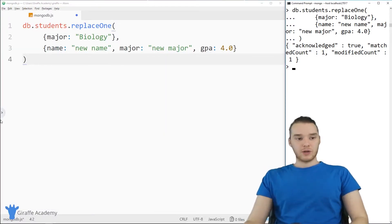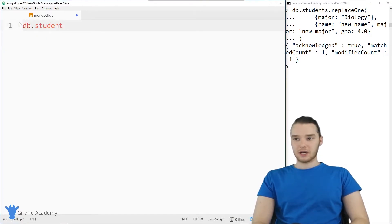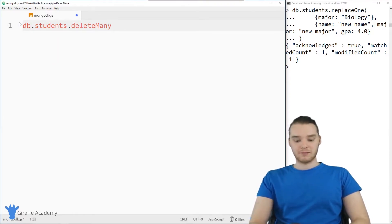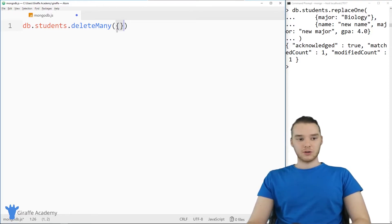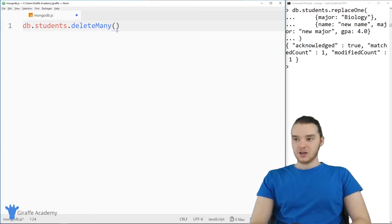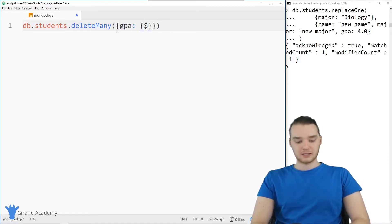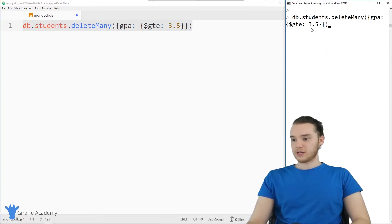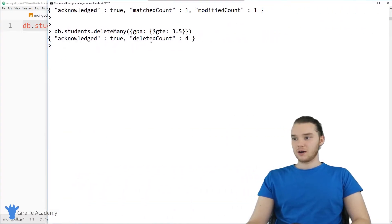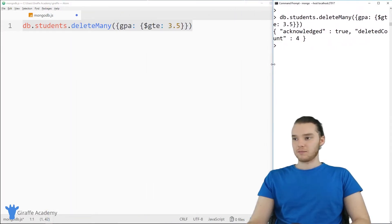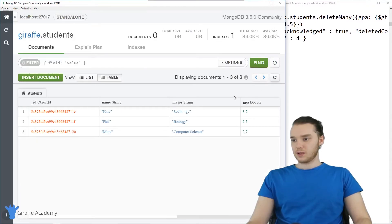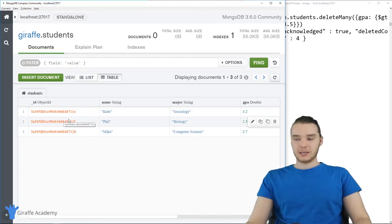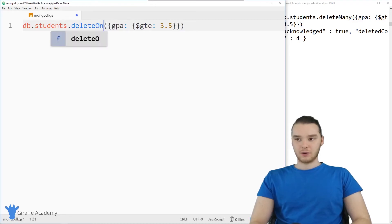In addition to updating and replacing, we can also delete something. It's just db.collectionName, then we say deleteMany. deleteMany will obviously delete many records. If you want to delete every record in the collection, you can put an empty pair of curly brackets and that'll delete everything. You could also specify a condition — for example, delete many where GPA is greater than or equal to 3.5. Running this in the command prompt gives us: deleted count is four. So we deleted four records from the database. Going to Compass, the database got significantly smaller because we deleted any objects matching that condition.